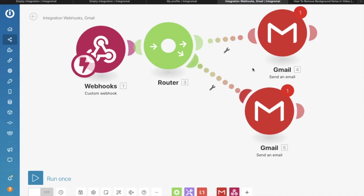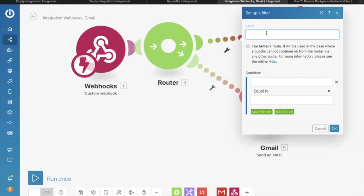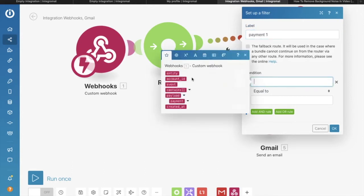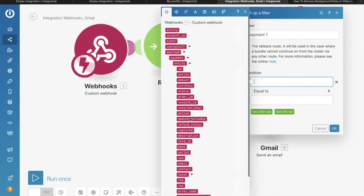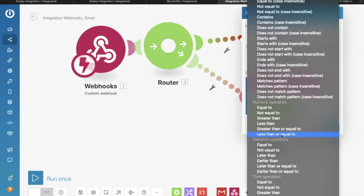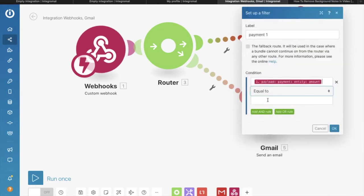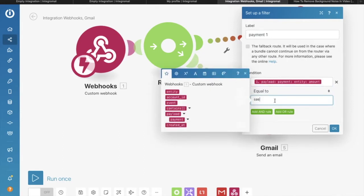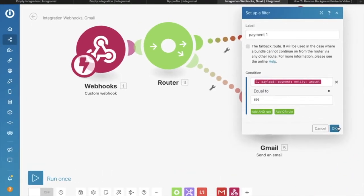Now I have to set up a filter. I only need to execute one Gmail out of all the Gmails connected to the router. Click on Settings, set up a filter, and label it — let's say 'Payment One'. For the condition, expand the payment variables coming from the webhook. I will filter by the amount the user paid. Select the 'Amount' variable with an 'Equal To' condition. Note that values are in paise, not rupees — so if it's 6 rupees, enter 600; if it's 600 rupees, enter 60000. I'll enter 600 for my six-rupee payment.